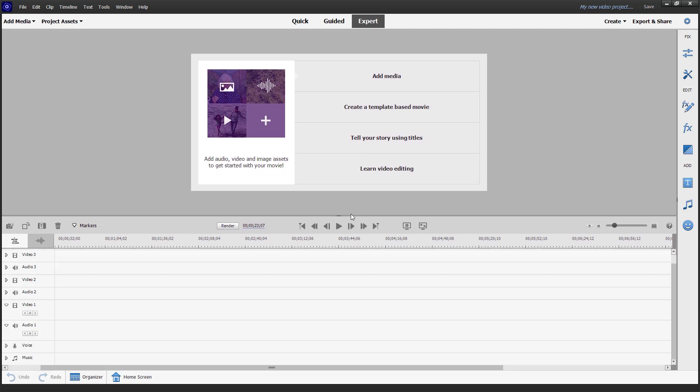And that is how you can enable and disable the dual monitor workspace inside of expert mode in Adobe Premiere Elements. I hope you guys learned something. As always, please like, comment, share and subscribe.